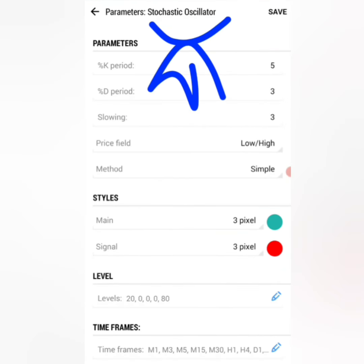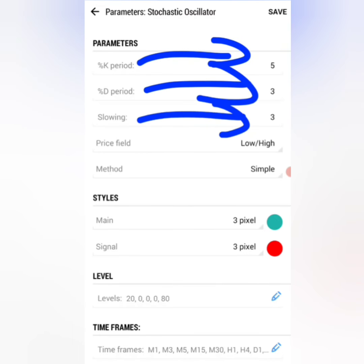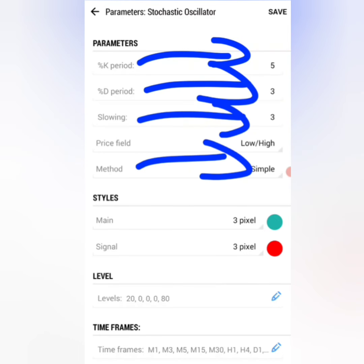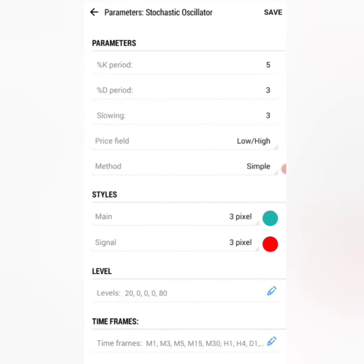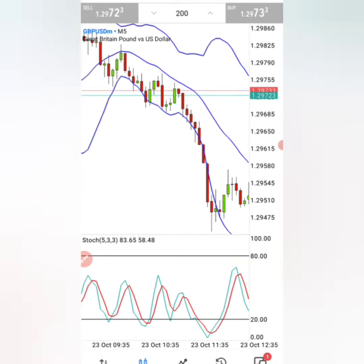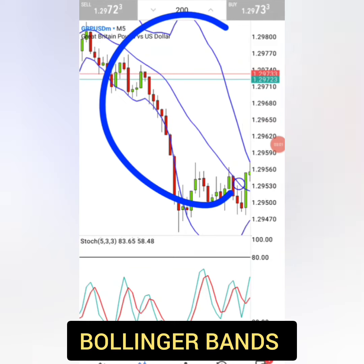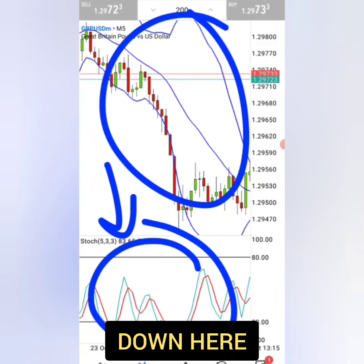Then for the Stochastic Oscillator, K period must be 5, D period must be 3, slowing must be 3, method simple. Make sure the levels are exactly as shown — take a screenshot of this right now and set your Stochastic Oscillator just like this. When done setting up your indicators, your chart must be looking exactly like this, with the Bollinger Bands on top and the Stochastic Oscillator down here.